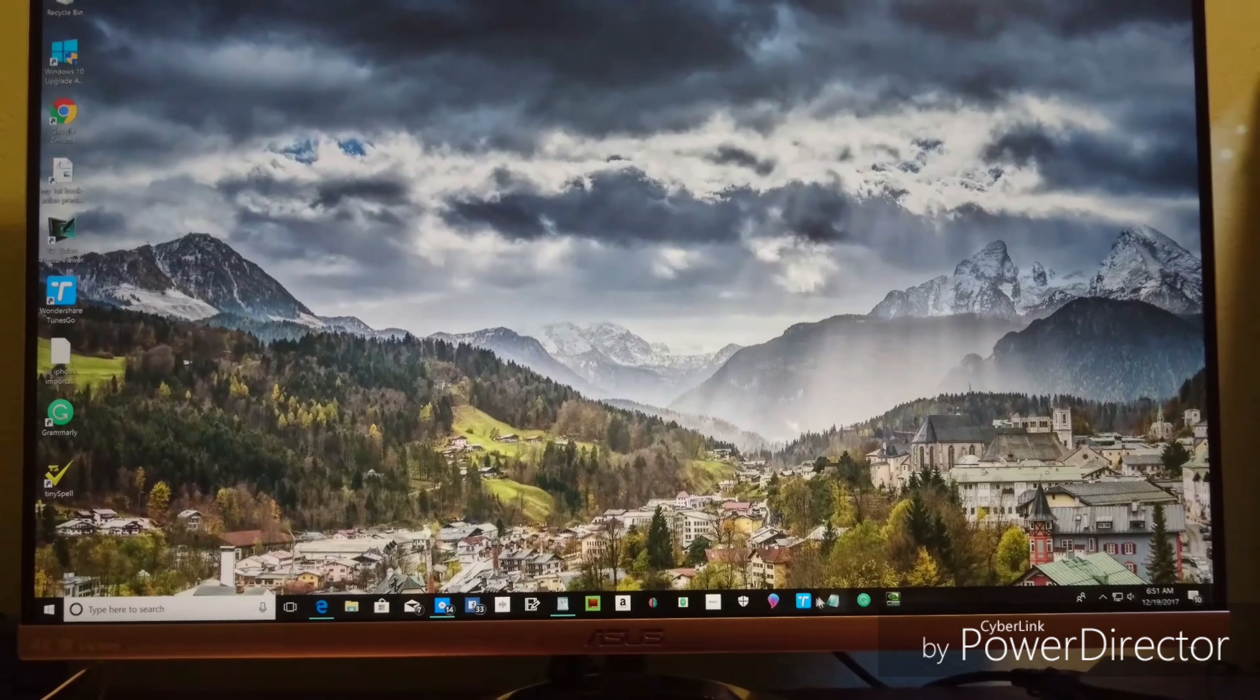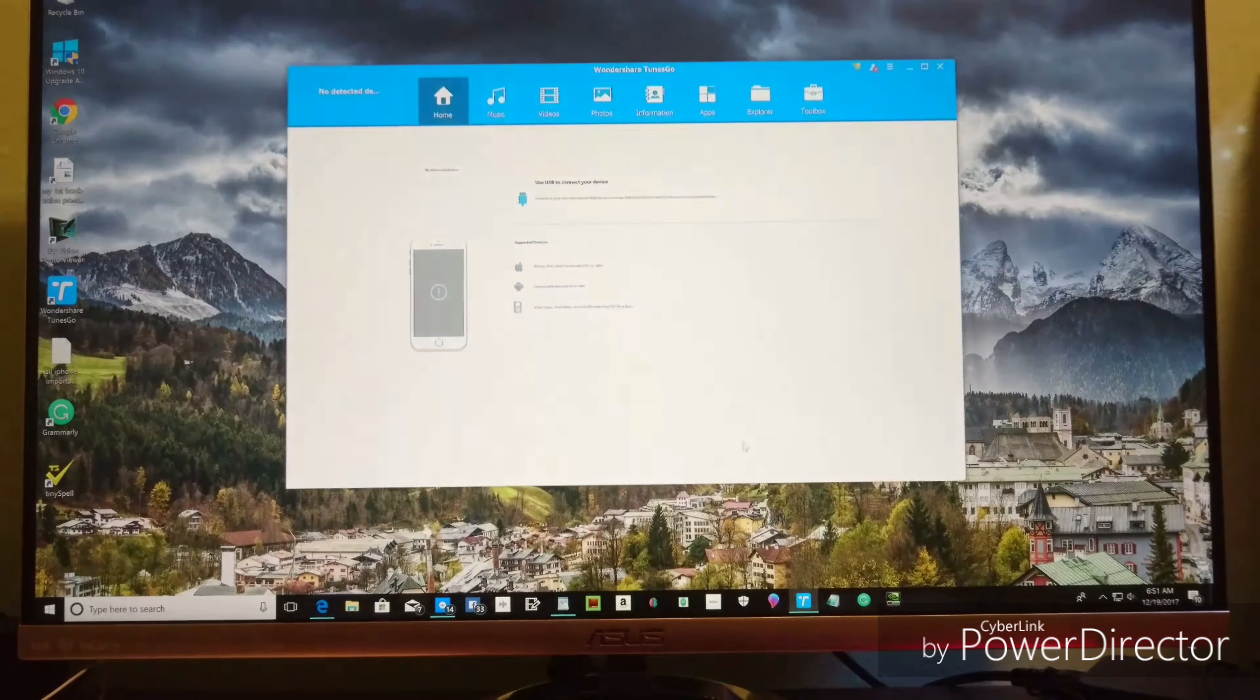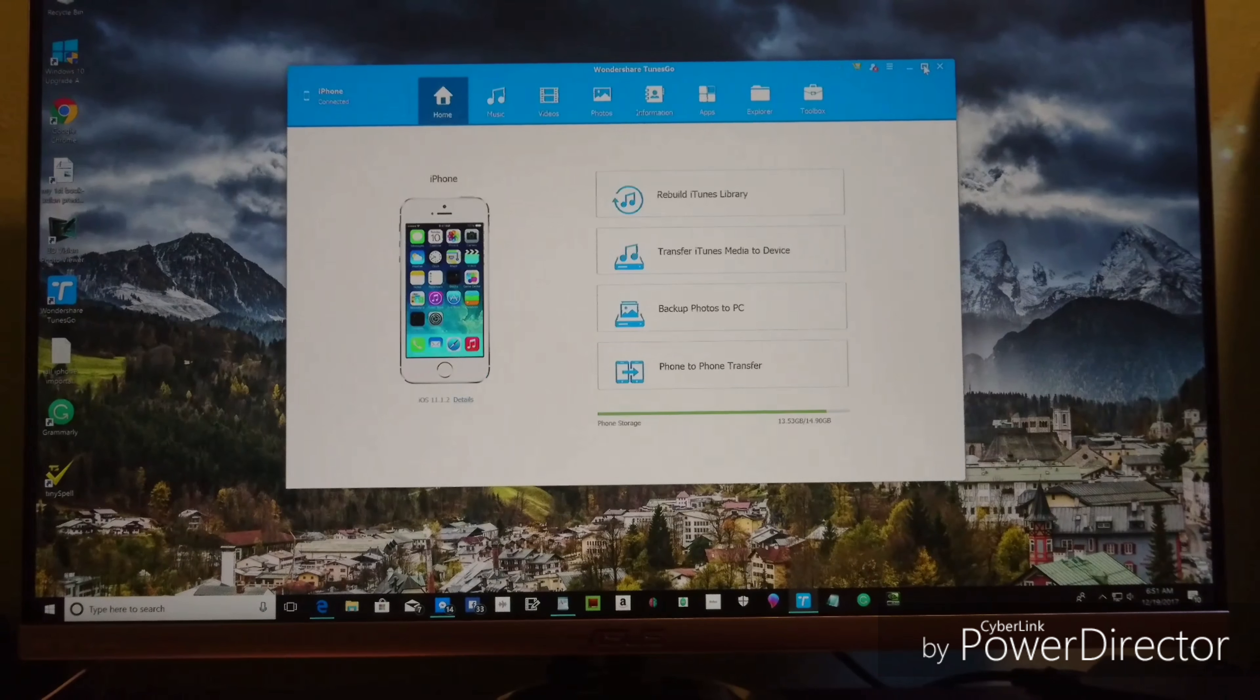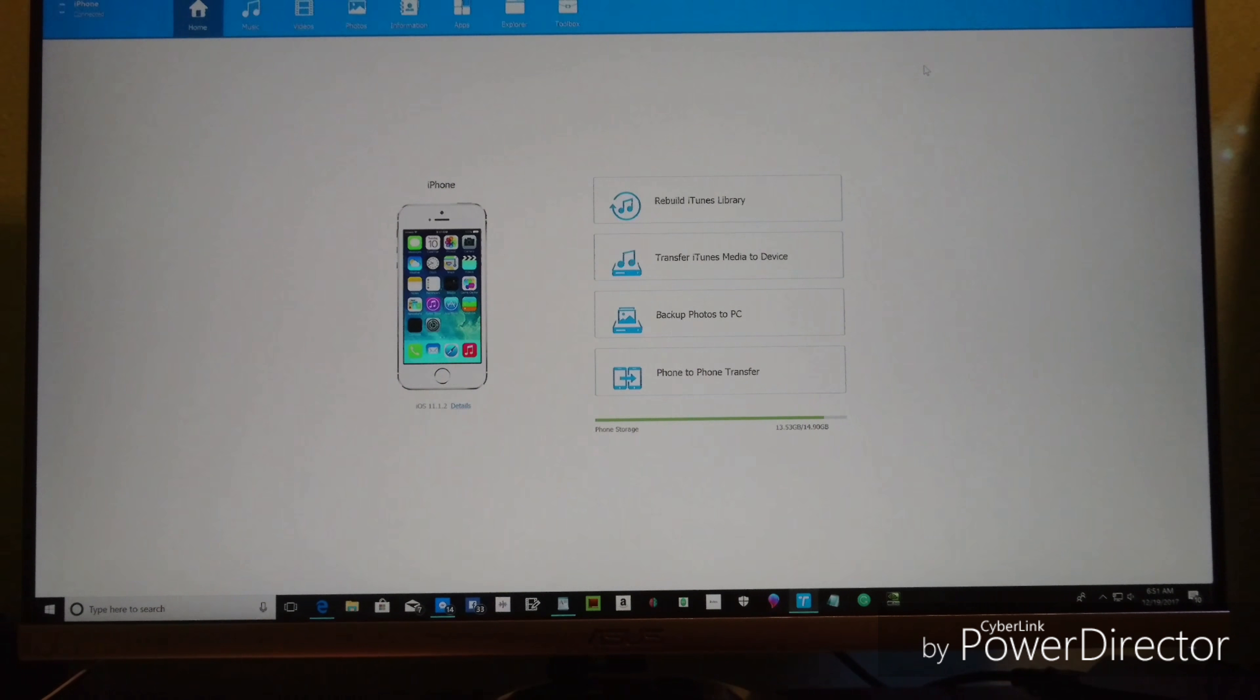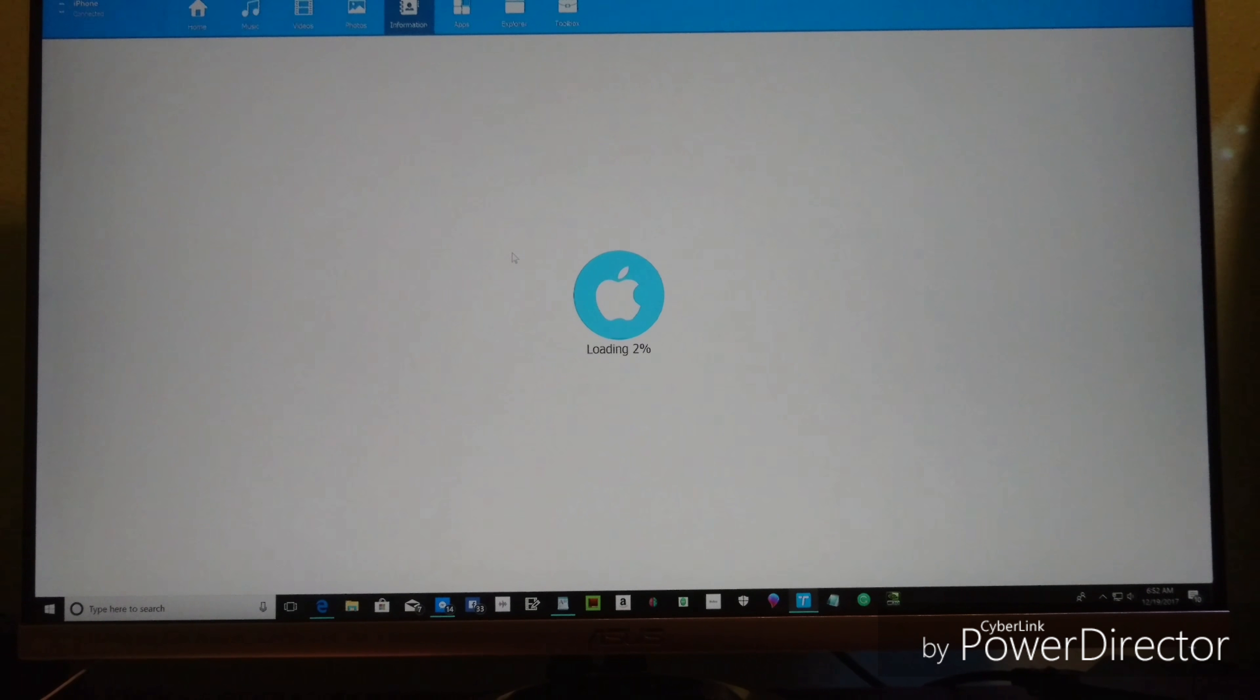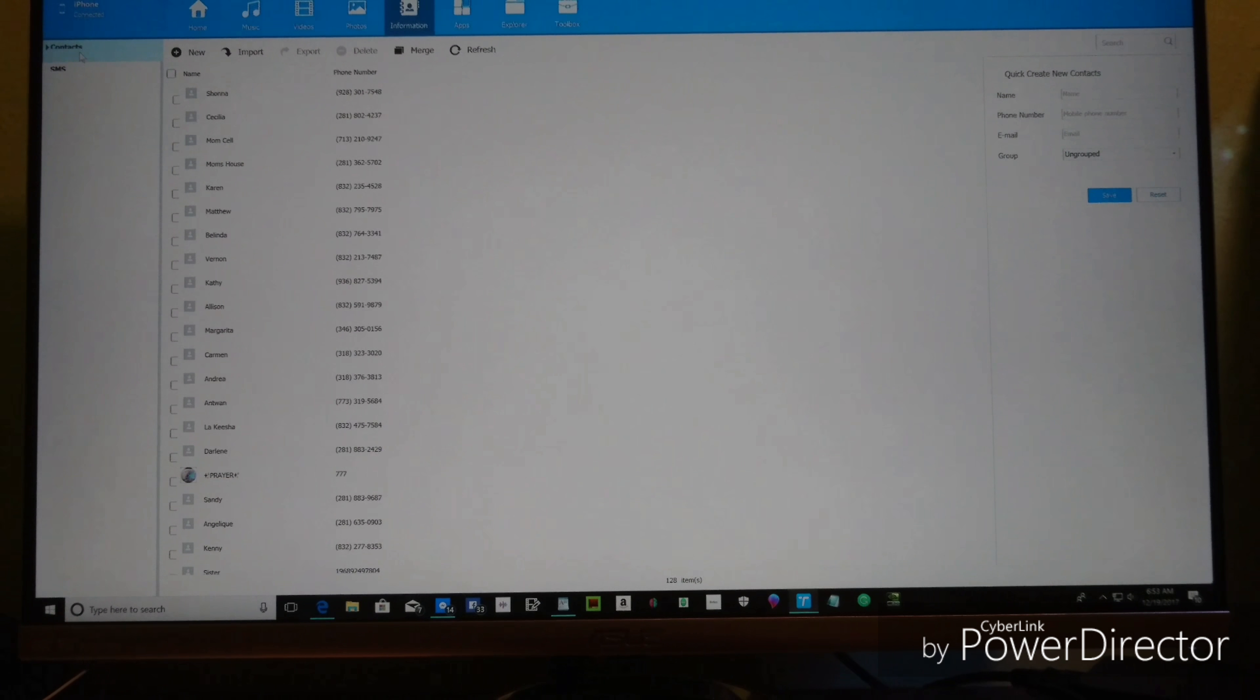Now open it up. In order to send the text messages, you want to go to Information and it will load. It'll take just a minute to fully load. Then it will show all your contacts and everything on your cell phone.